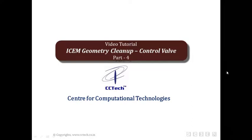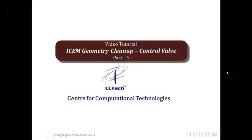Welcome to the video tutorial on ICM geometry cleanup of a control valve. This is part 4 of the video tutorial.